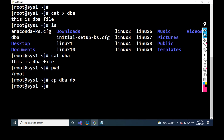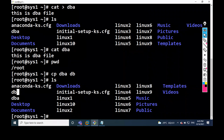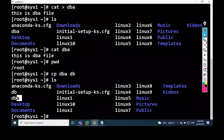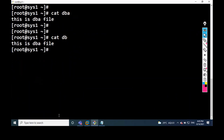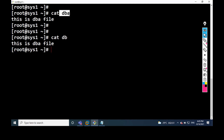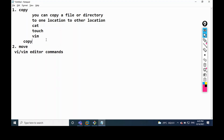Press Enter. Then we can check it — we have the DB file. What information you have in the DBA file, the same information is available in DB. Just see how to open: cat DBA, then cat DB. So this is the DBA file content, and this is the DB file content. By using the copy command, you can copy information from one file to another, from one location to another.